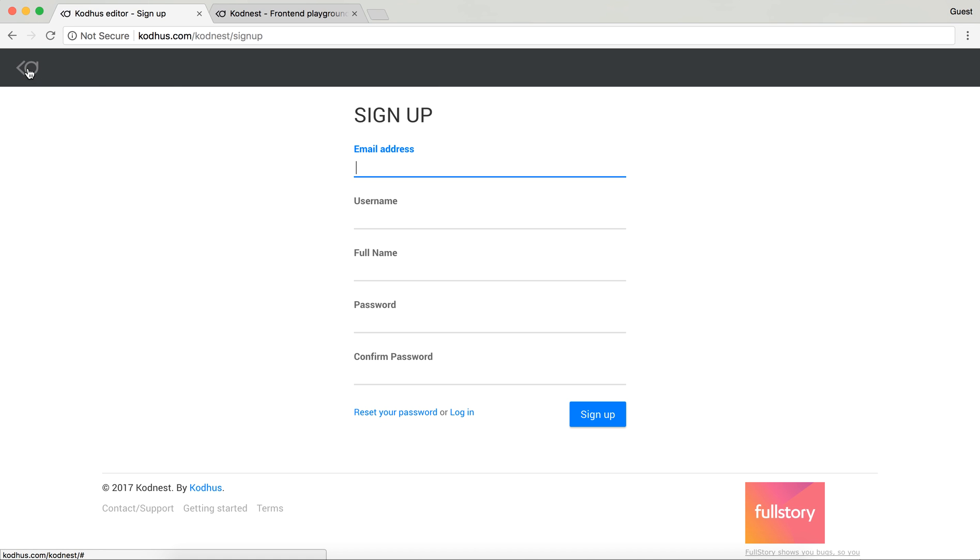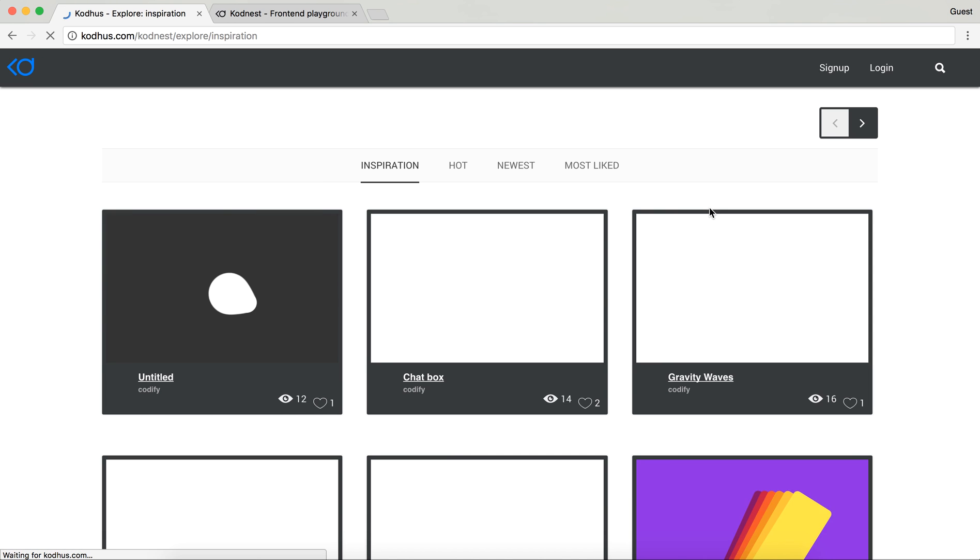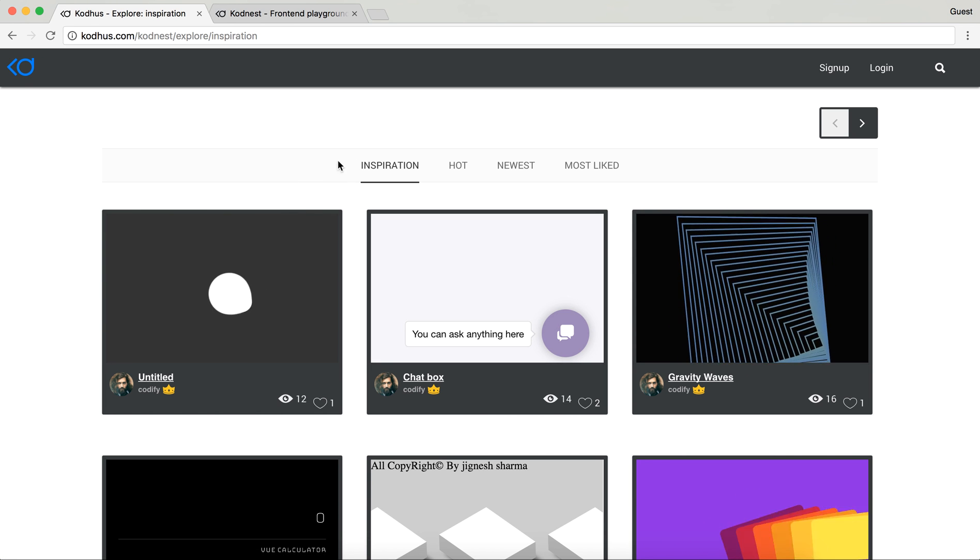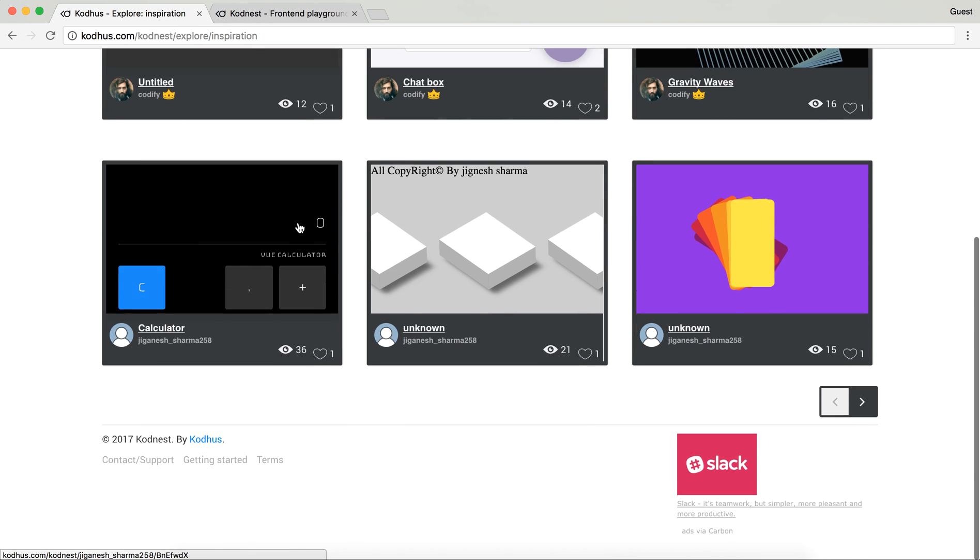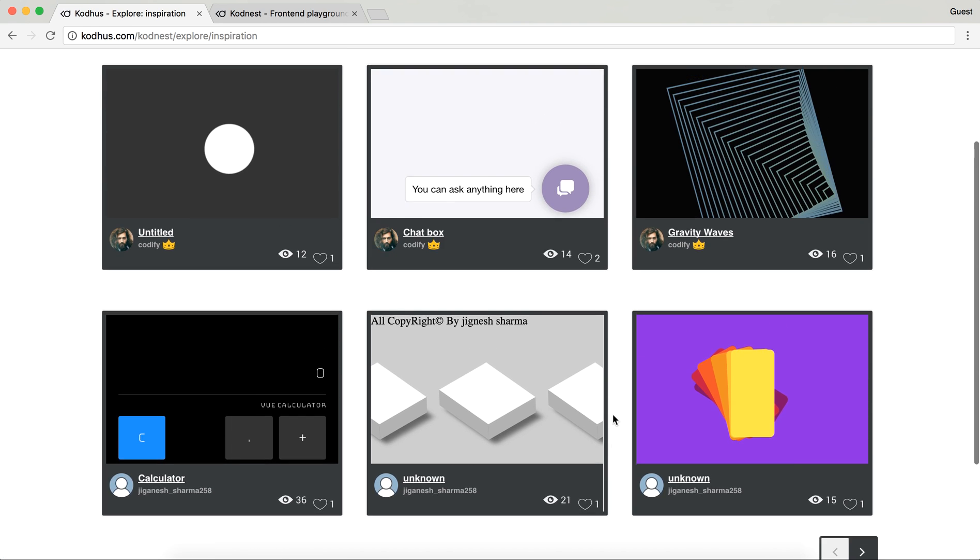That's how it works. The other option we recently added is the explore button here. If you click on the explore you're going to go to this page which you have Inspirations, Hot, Newest and Most Liked. So as you can see there are a bunch of things that people started creating.